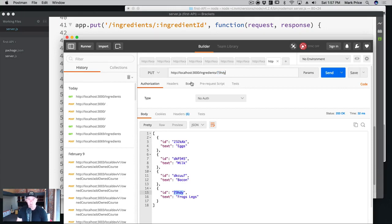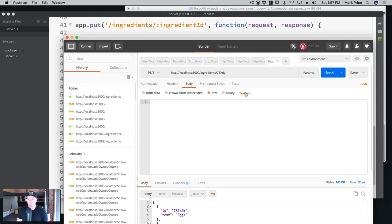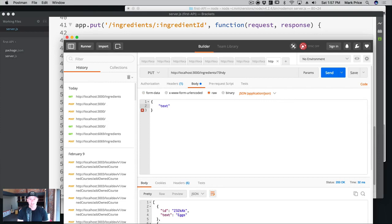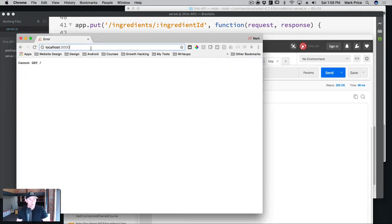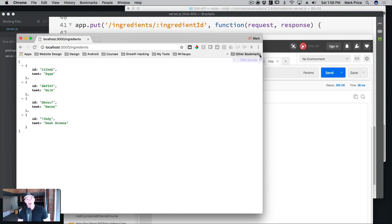What we want to do is specify in the body what we want to change the ingredient to. We could have made a second URL parameter, but URL parameters don't work well with spaces. So in the body, we go to raw, application/json, and we say text, and we're going to change this to hash browns. So we're grabbing the ID, putting it in the URL parameter, and in the body setting text to hash browns. Let's send this. It worked — we no longer have frog legs. If we refresh the browser and go to ingredients, it is now hash browns. Our update request actually worked!